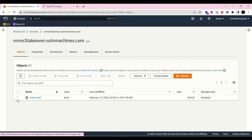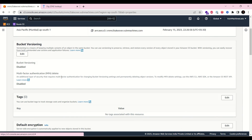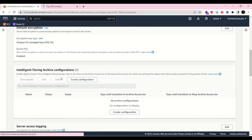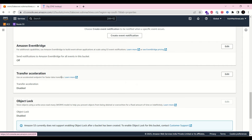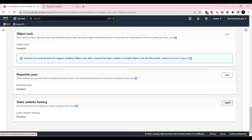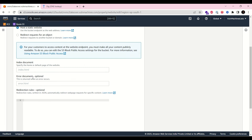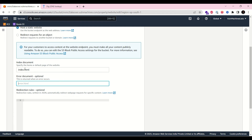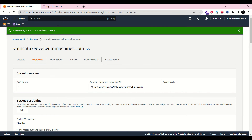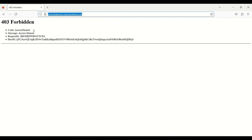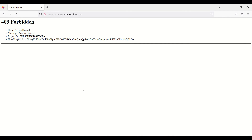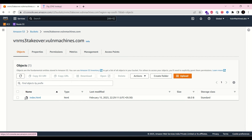Now let's set the permissions. I am going to host a static website, so let's enable it and set the index document to index.html. After refreshing, it is showing access denied, so we need to set up a bucket policy.